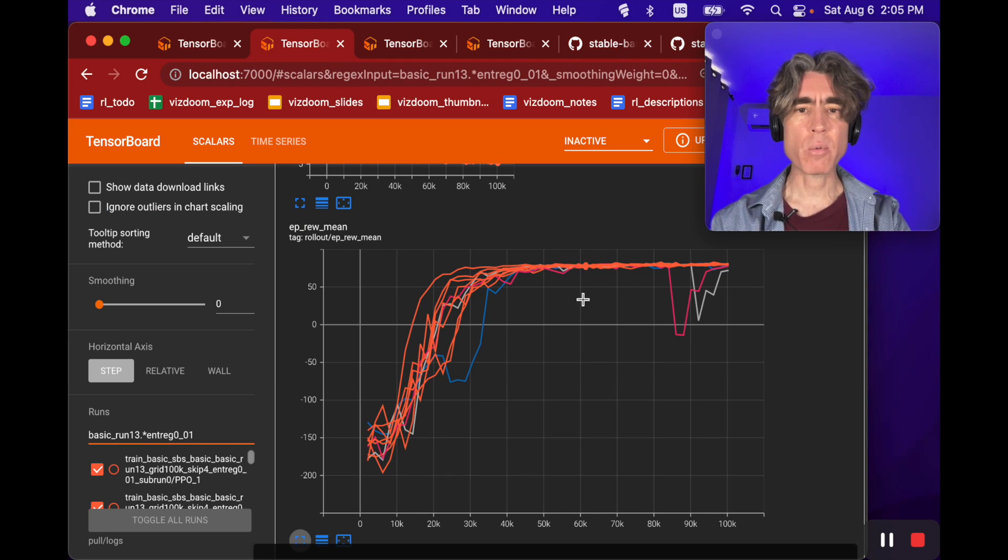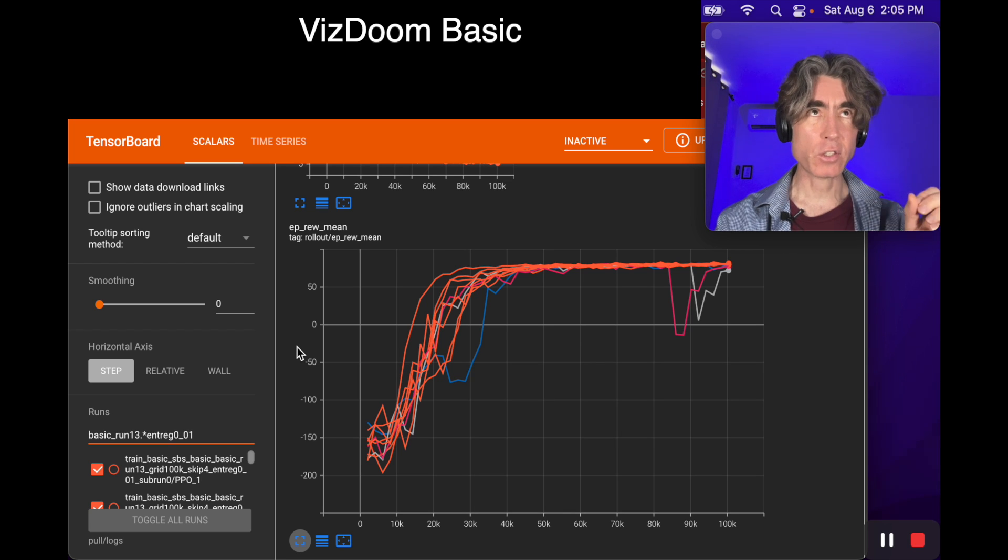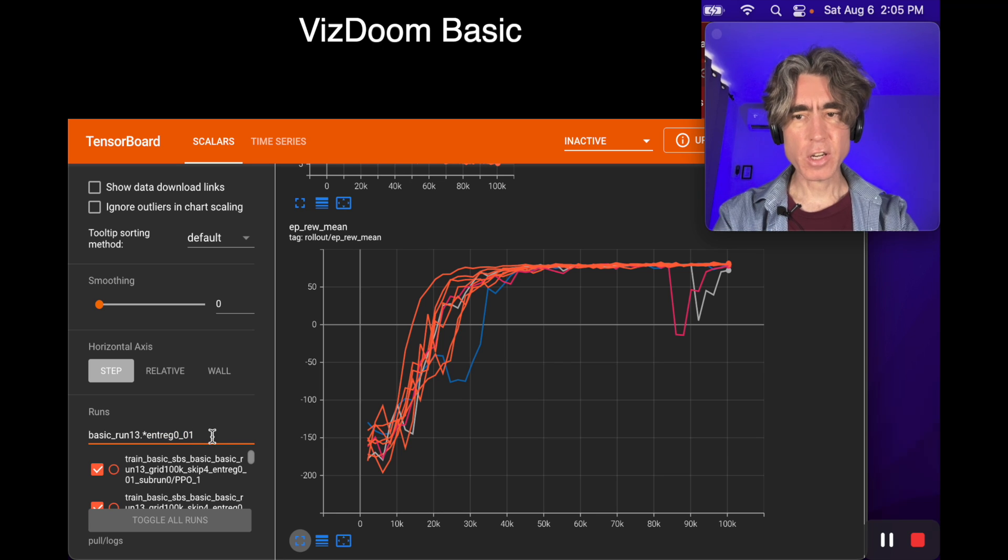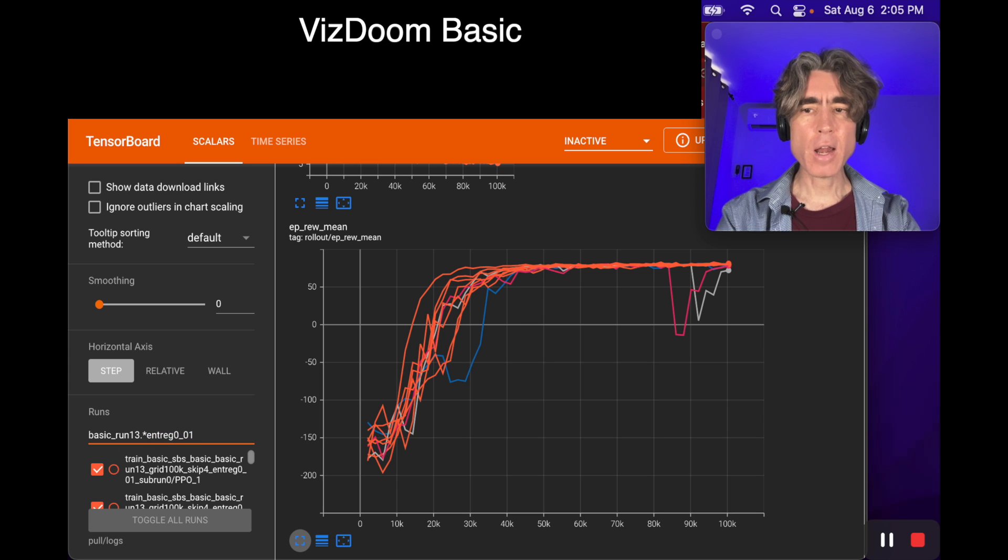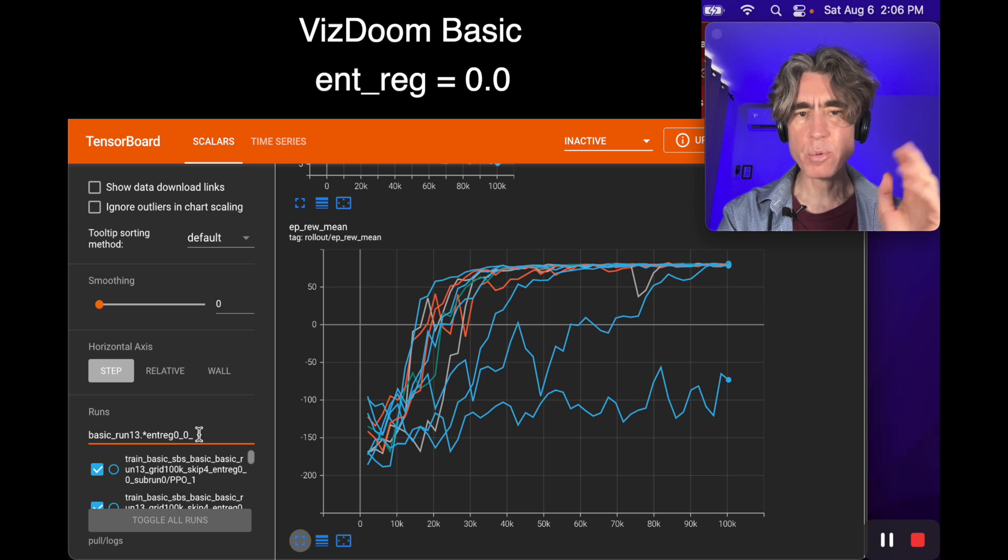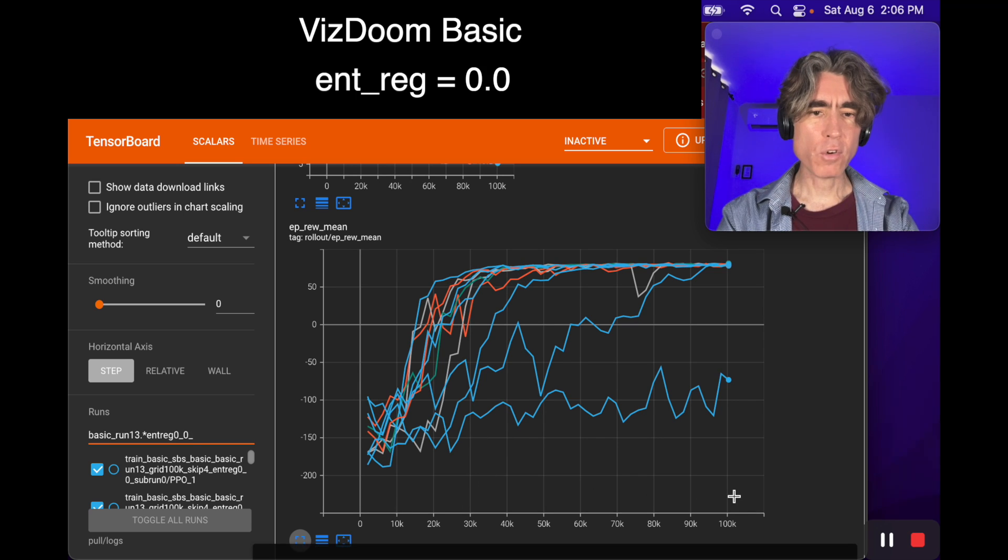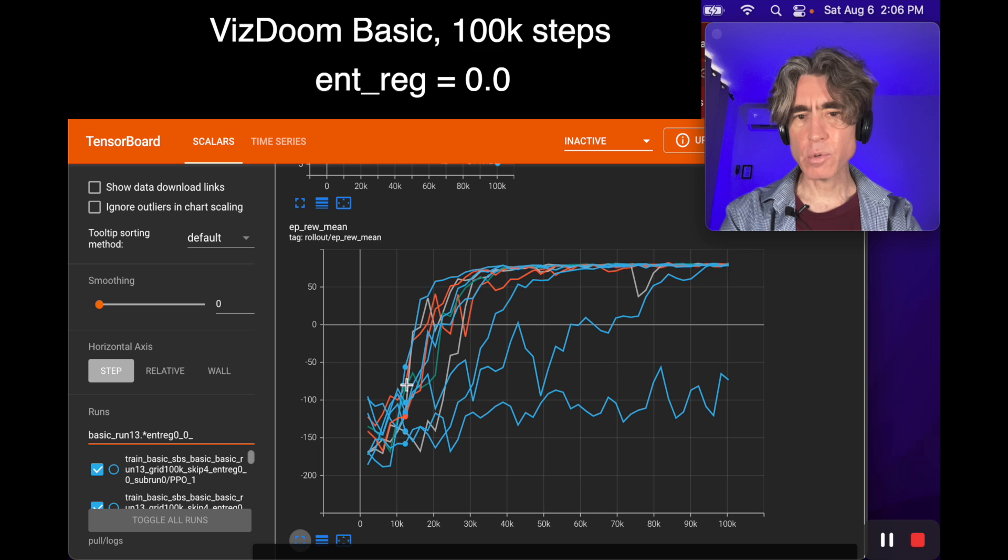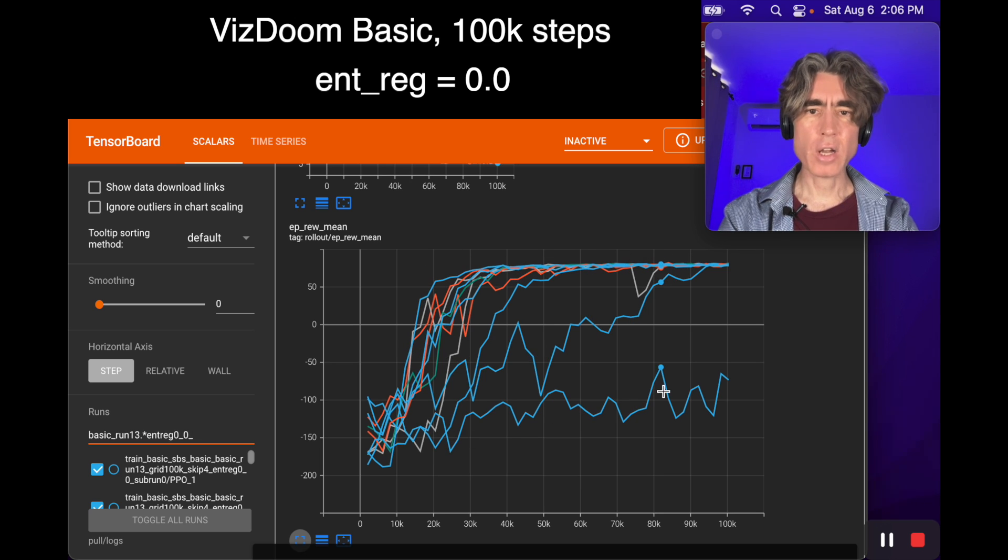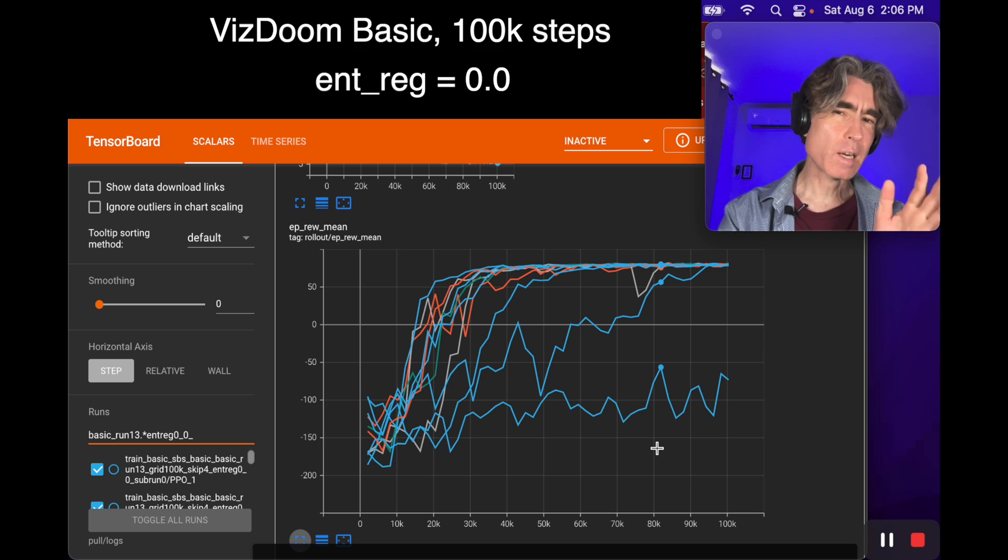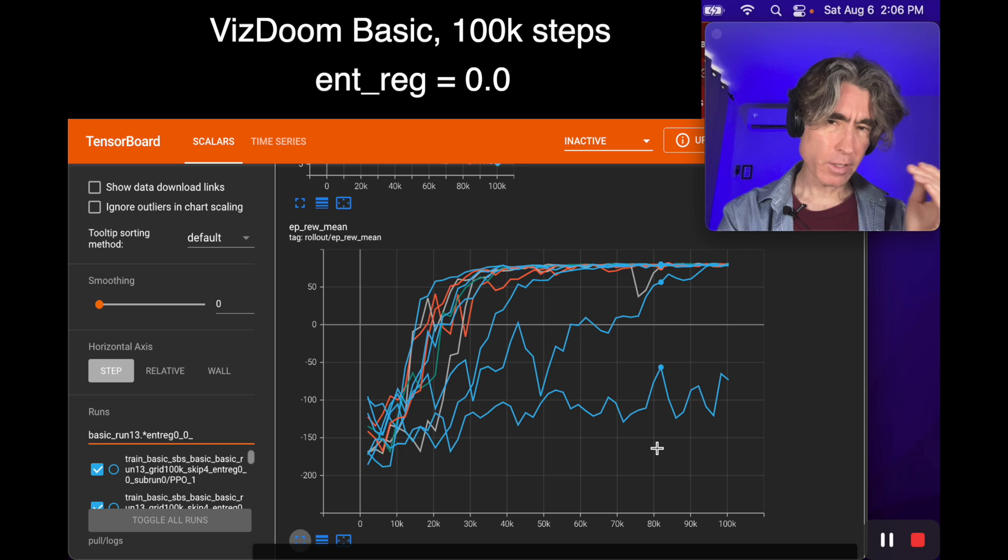These experiments are on the VizDoom basic scenario. We can vary the entropy regularization here. This gives control as a selector for the names. The way I named these is zero_zero, which is 0.0, so there's no entropy regularization. We're running over a hundred thousand steps, and this is the reward from minus 200 to plus 60. We can see that sometimes it learns really really well, but once or twice it's learning less well.